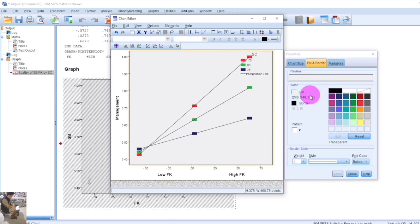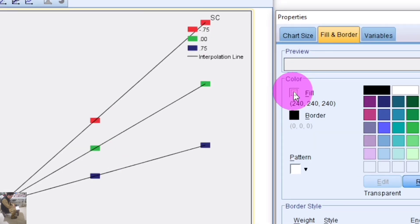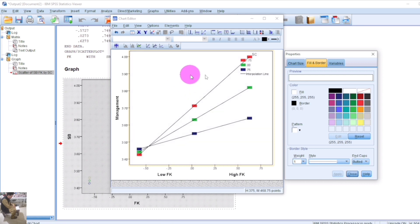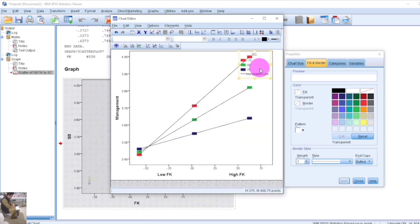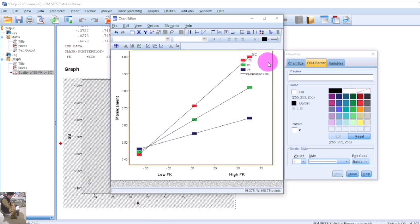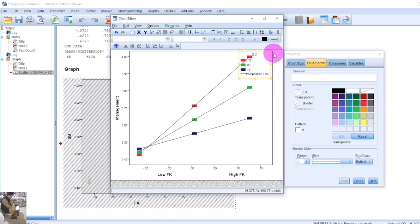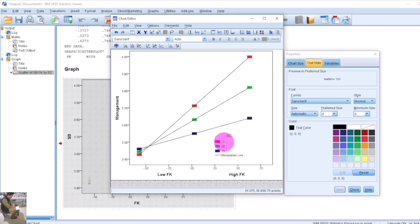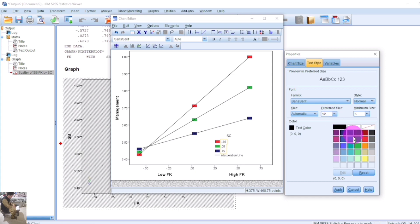You can see the color changes applied. To manage the text size, click on the text, change the size to 12, and apply.